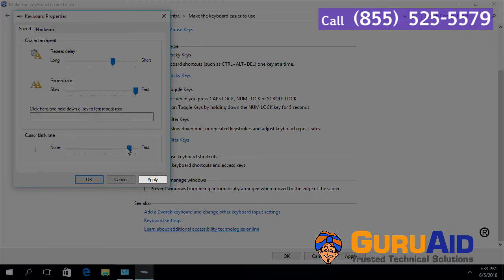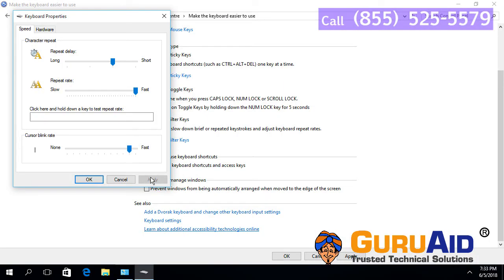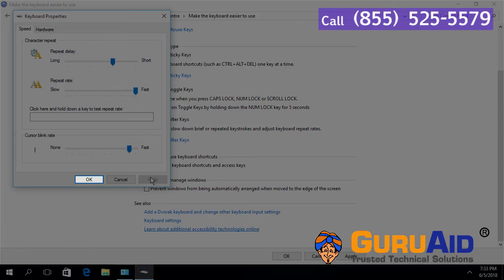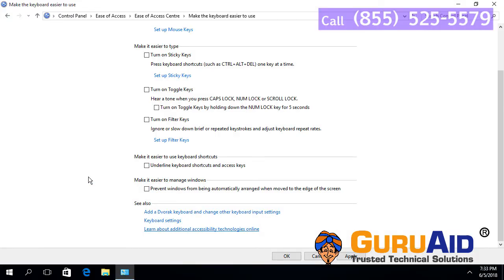Click on apply. Click on OK. Now, your cursor blink rate has changed.